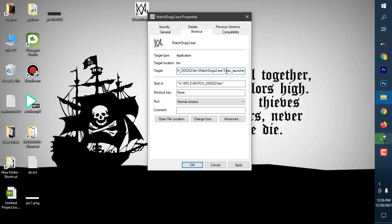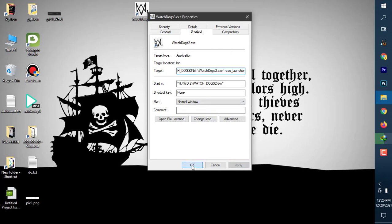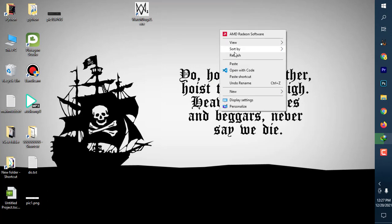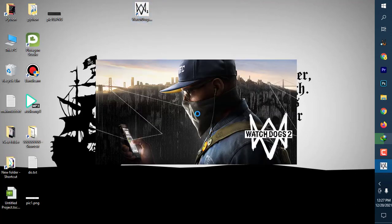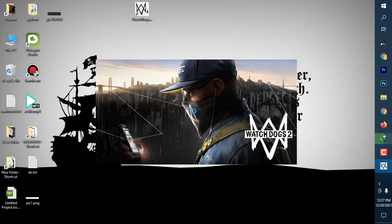What I have done in the target section: first, I put a space bar, then a dash, then eac_launcher. After doing that, just apply and press OK. Now run the game with this shortcut. The game will run easily. The game will run without any hesitation. In this method you can fix the issue of Watch Dogs 2 not launching.